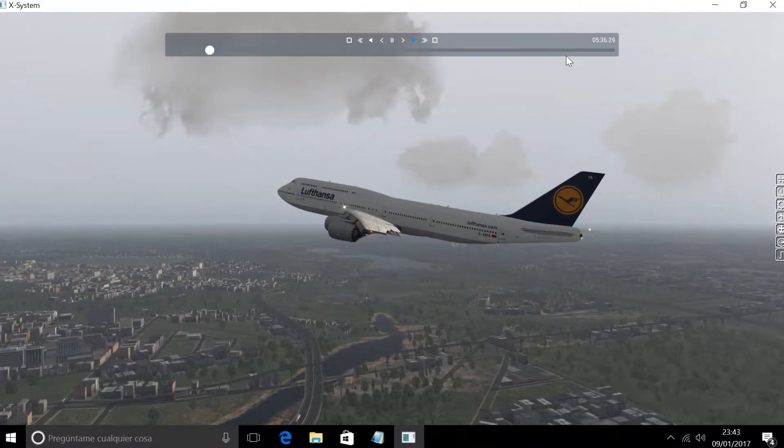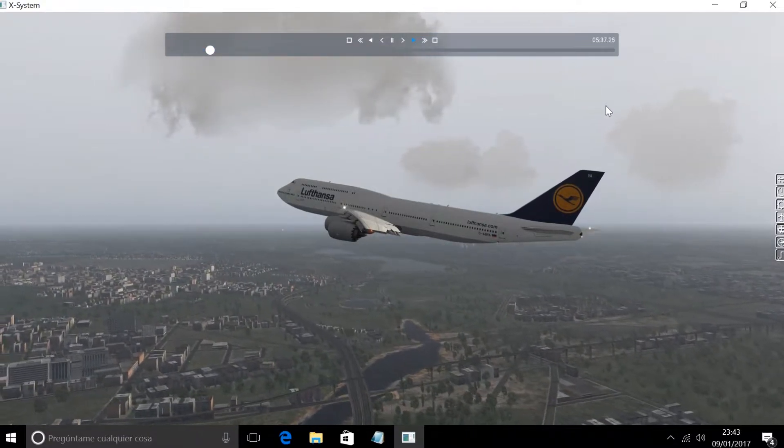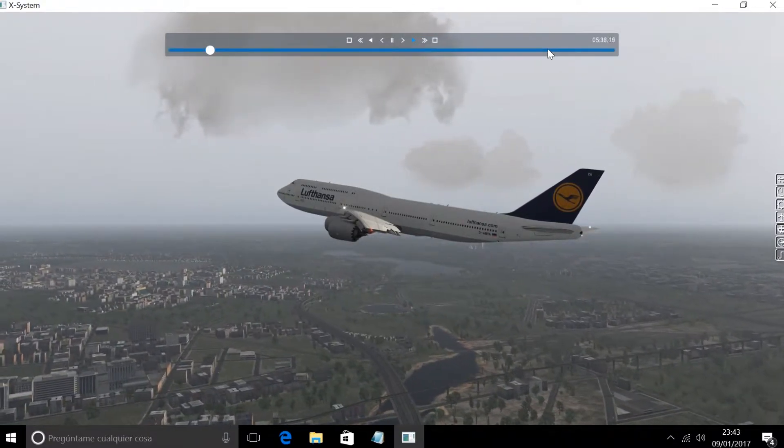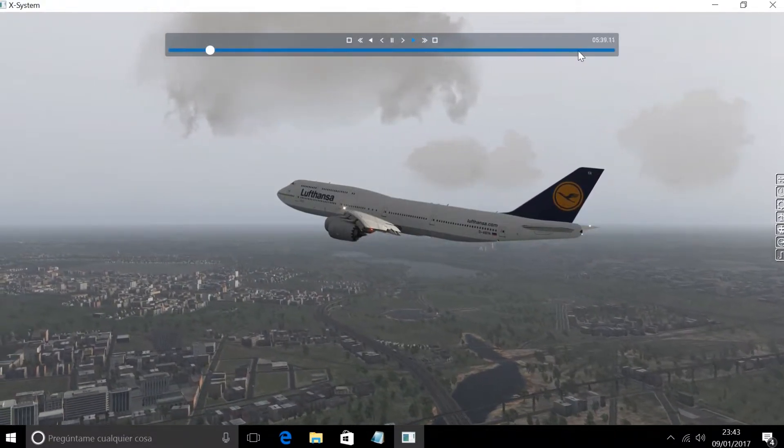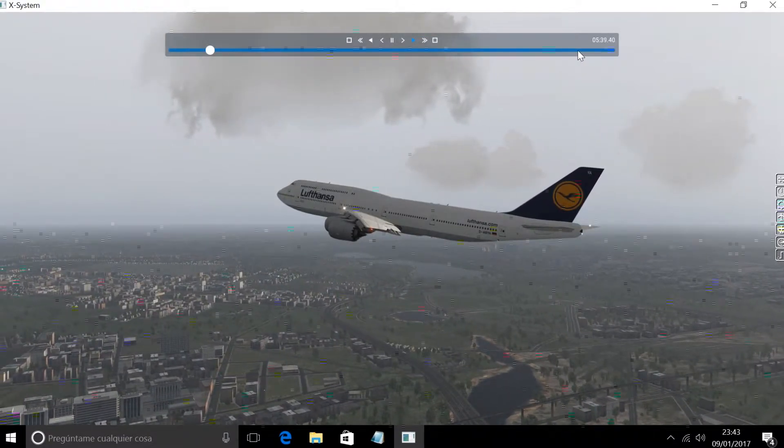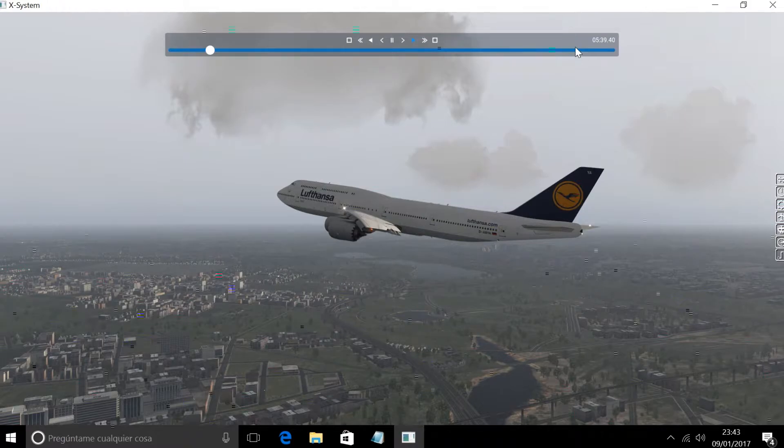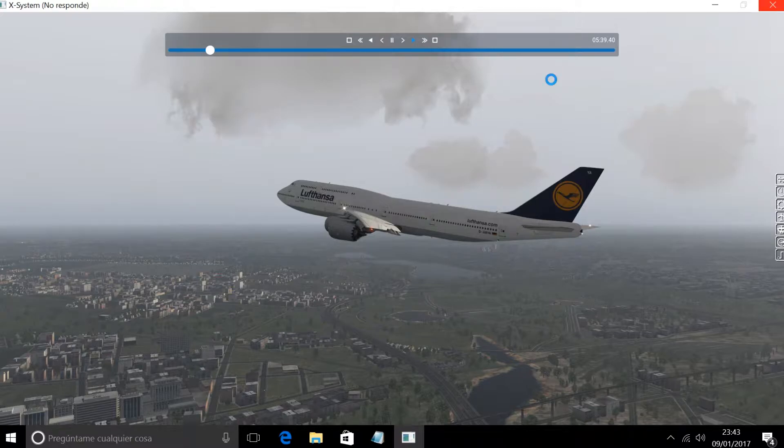SkyWest 4541, turn left heading 350. Affirm, 33 left localizer. Left turn 350, accept 33 left localizer. JetBlue 262, turn right heading 260. Correcting 260, JetBlue 262.